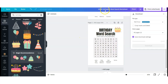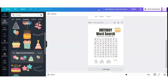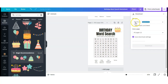You can also rename your puzzle by going up here before saving it. When you're ready, select your download — you can save it as a PDF or you can save it as an image.